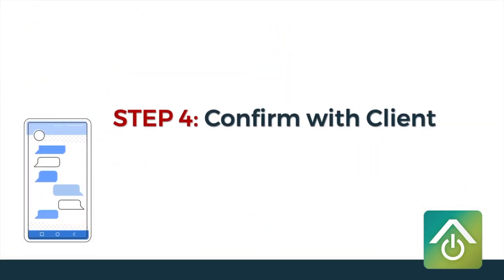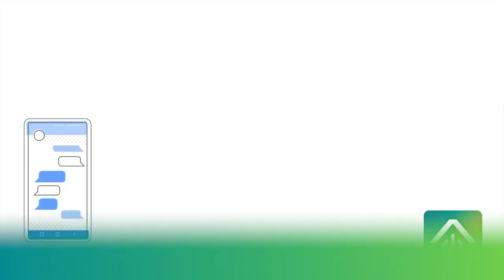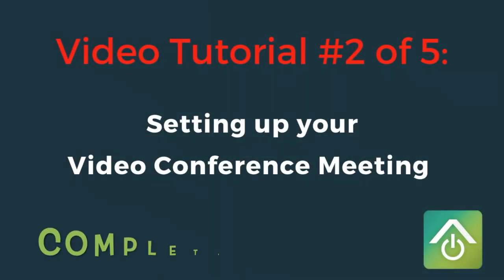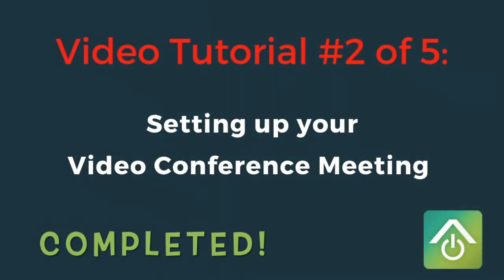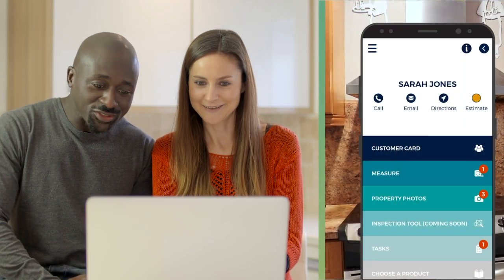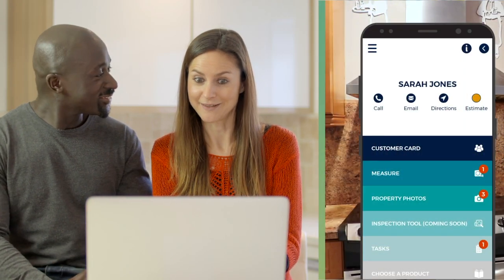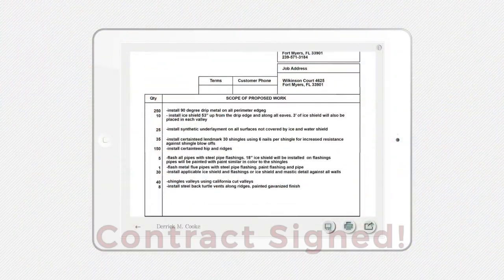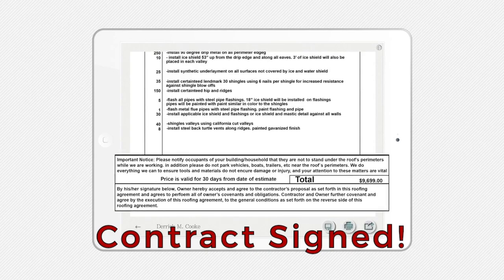Step 4: let your client know that you're looking forward to the meeting and to contact you if they have any questions. Congratulations! You've selected your video conferencing platform and scheduled your meeting. Now it's time for the iRoofing Pro Tip. Lockdown can be a good time for you to close remotely — it can reduce the need for having multiple meetings to close a sale, mainly because all the decision makers are together. Just make sure you're sensitive to the client's situation.